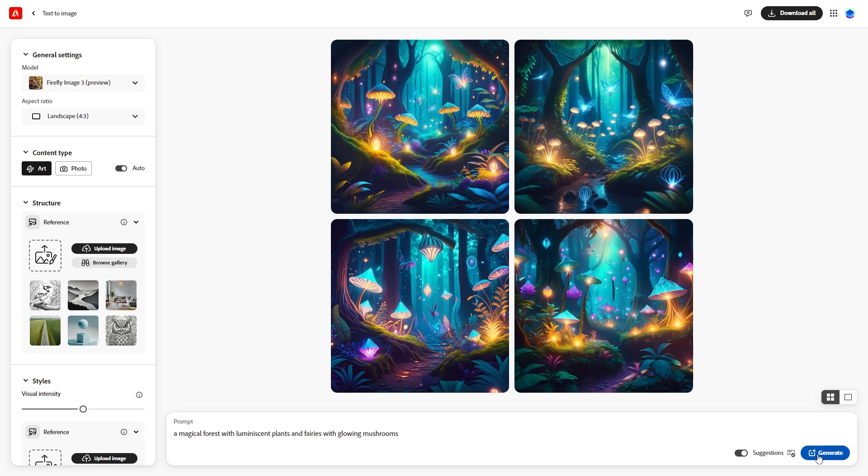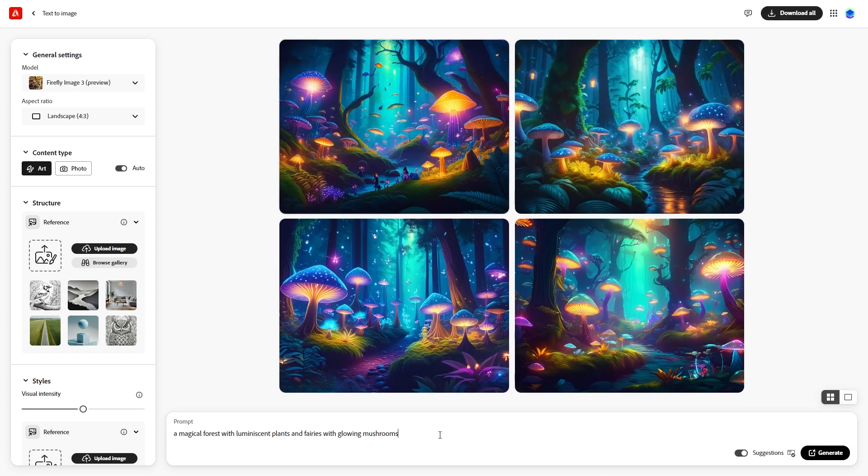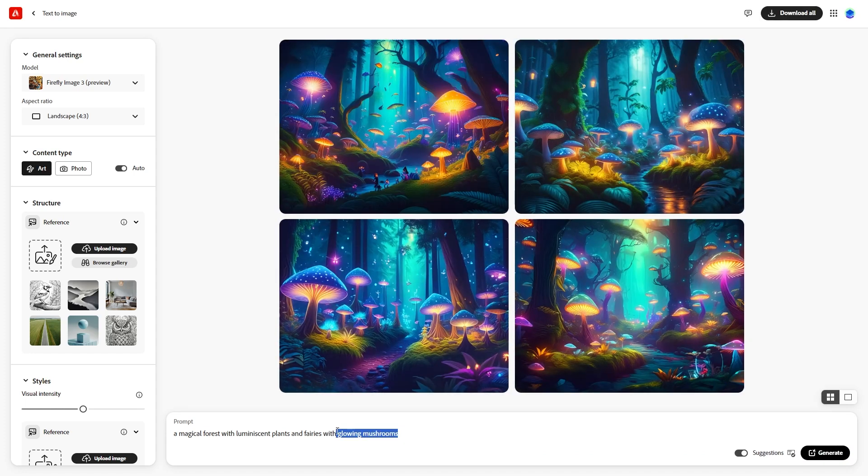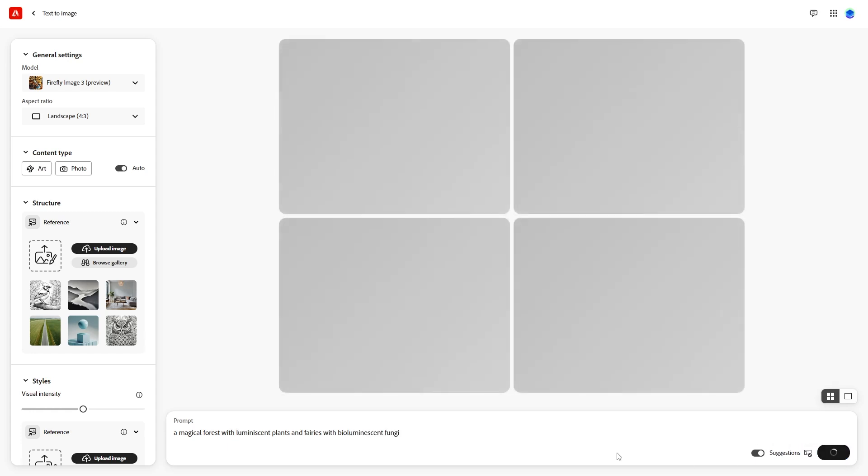If the images include unwanted elements, use different keywords. For instance, if glowing mushrooms didn't work as expected, replace it with bioluminescent fungi and generate again.